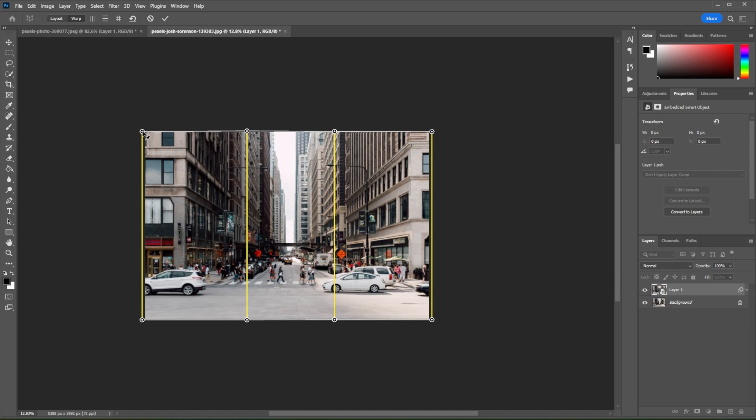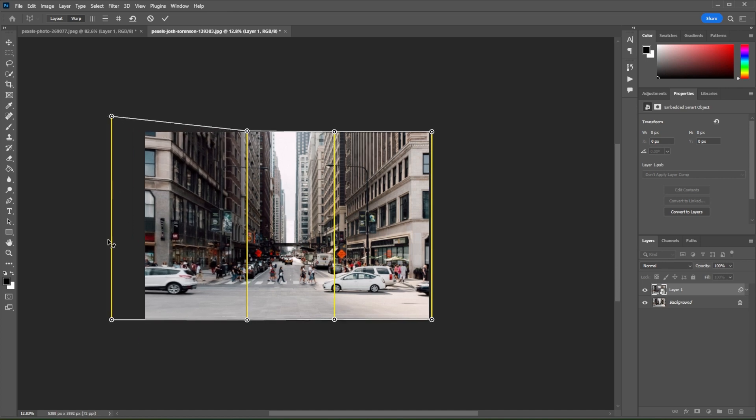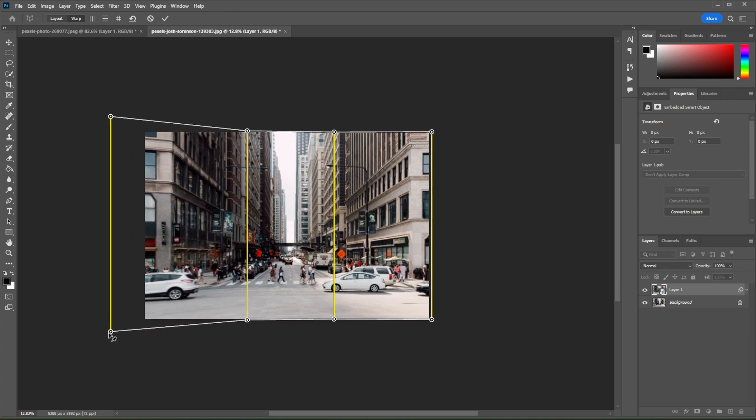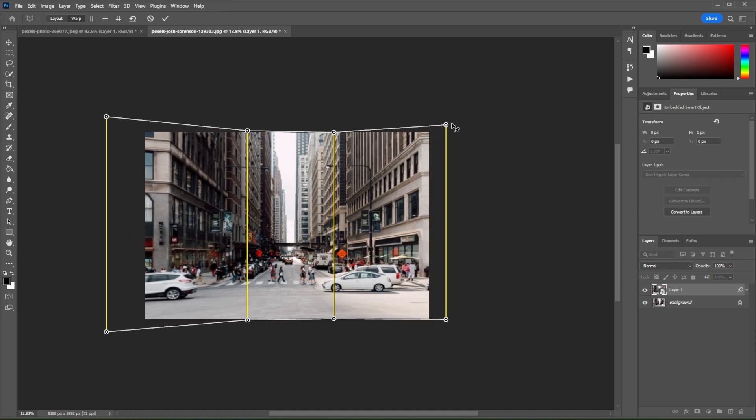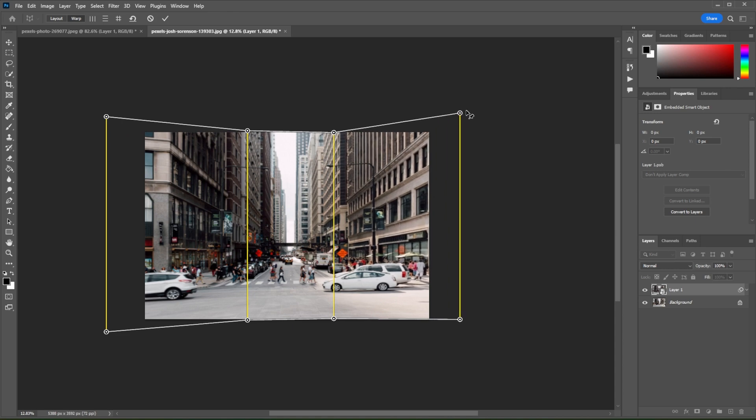Now, drag the outer control points to extend the outer part of the image, then adjust the middle grid as needed.